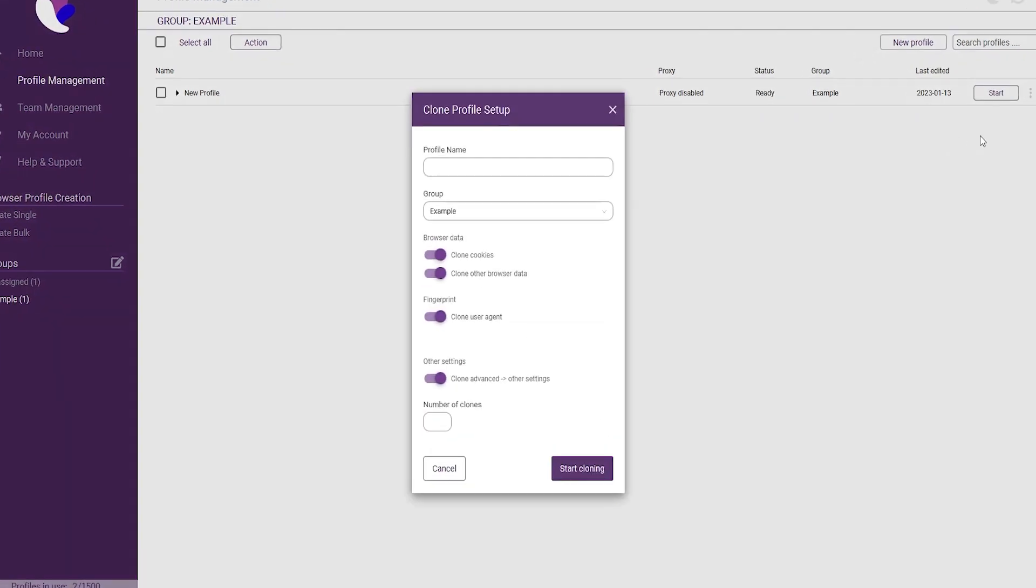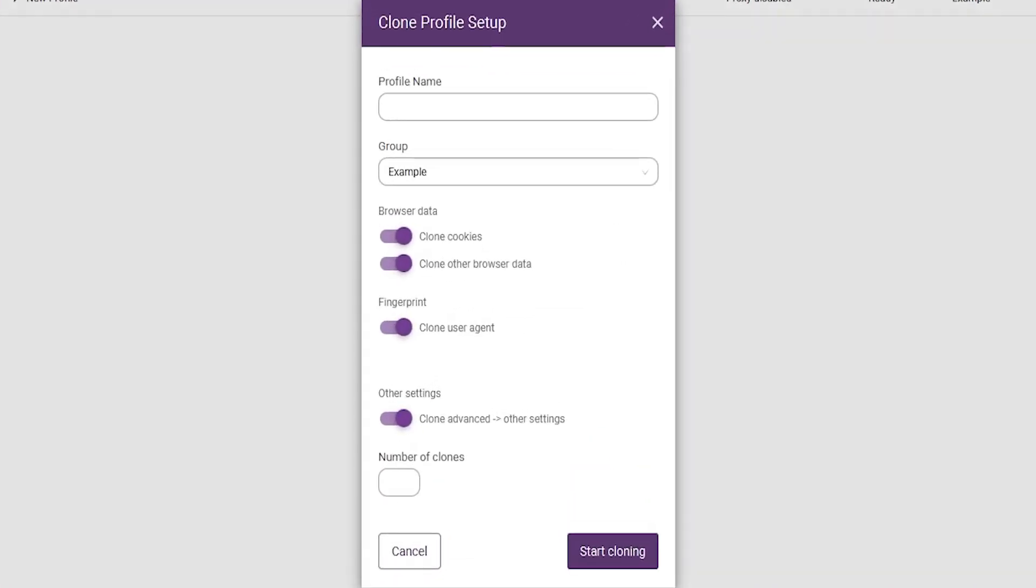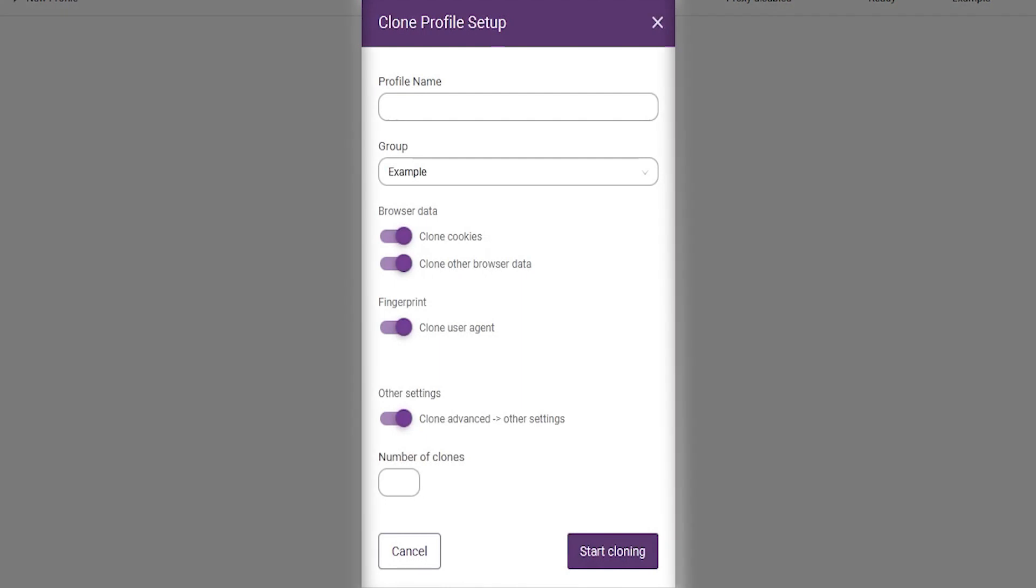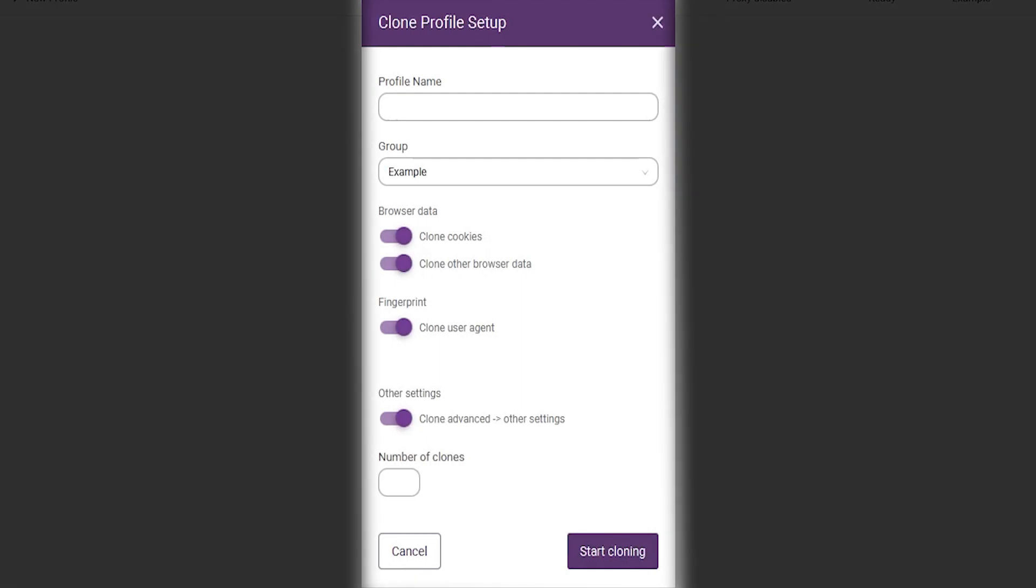A popup will then open where you can select a number of options of parameters with data that you can copy to the new browser profile.